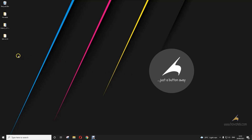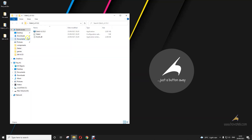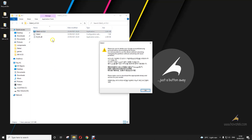Now, once you've done this, you launch Odin. You click OK.